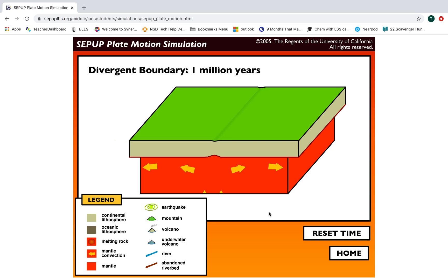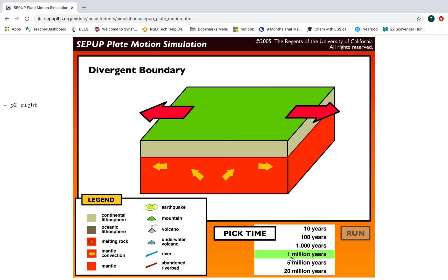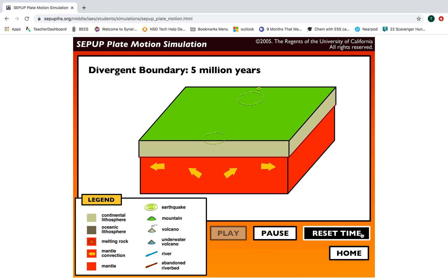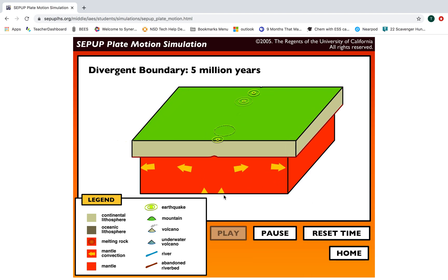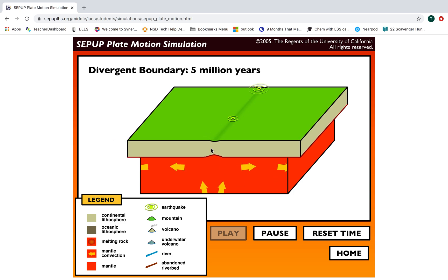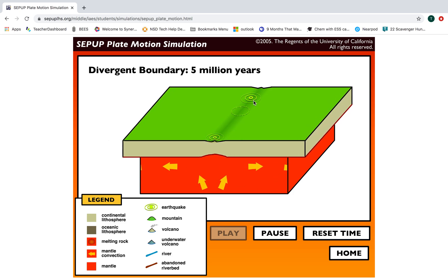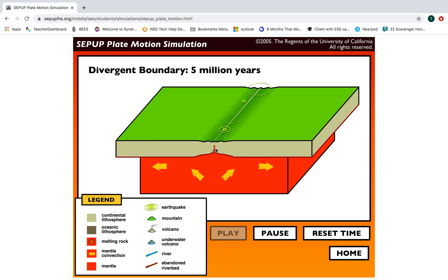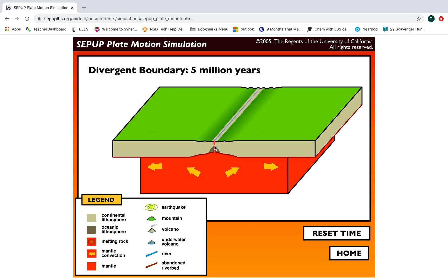If I wanted to see more about what was happening, I could pick a longer time. I really want you to experiment with what you're seeing as you increase the time. Here's five million years — we have mantle convection, it's starting to break apart a little bit, we're still seeing lots of earthquakes, and there's a little riverbed forming. To see what happens at even longer times, I want you to do the simulation yourself.